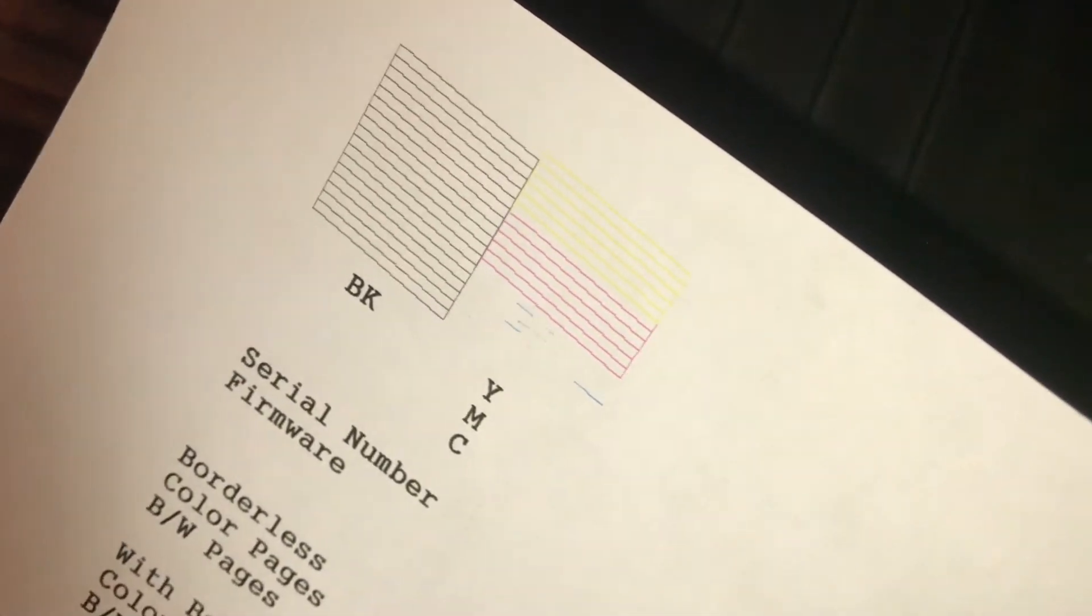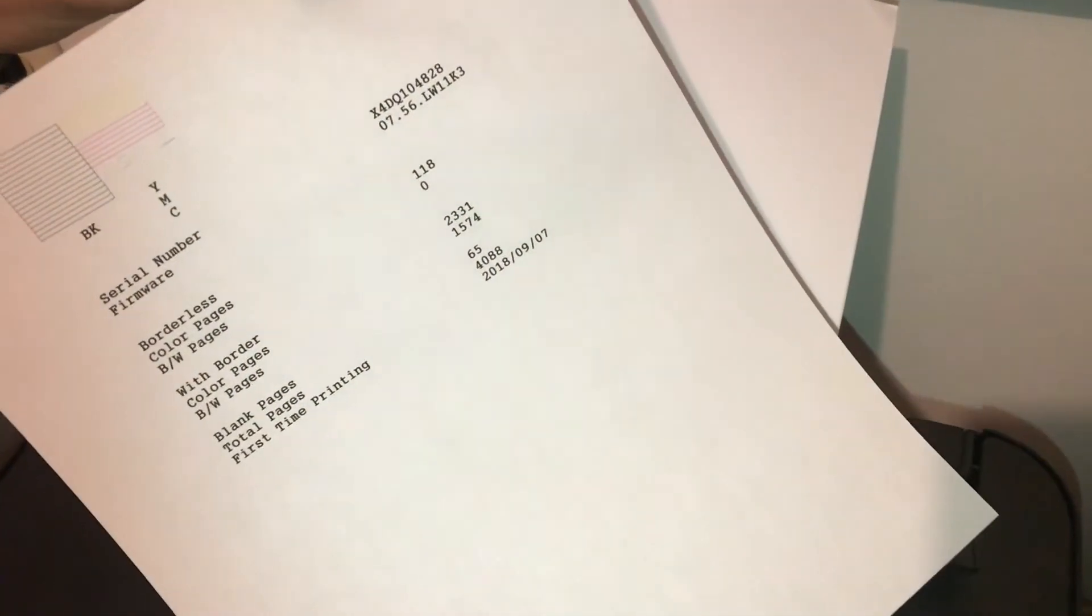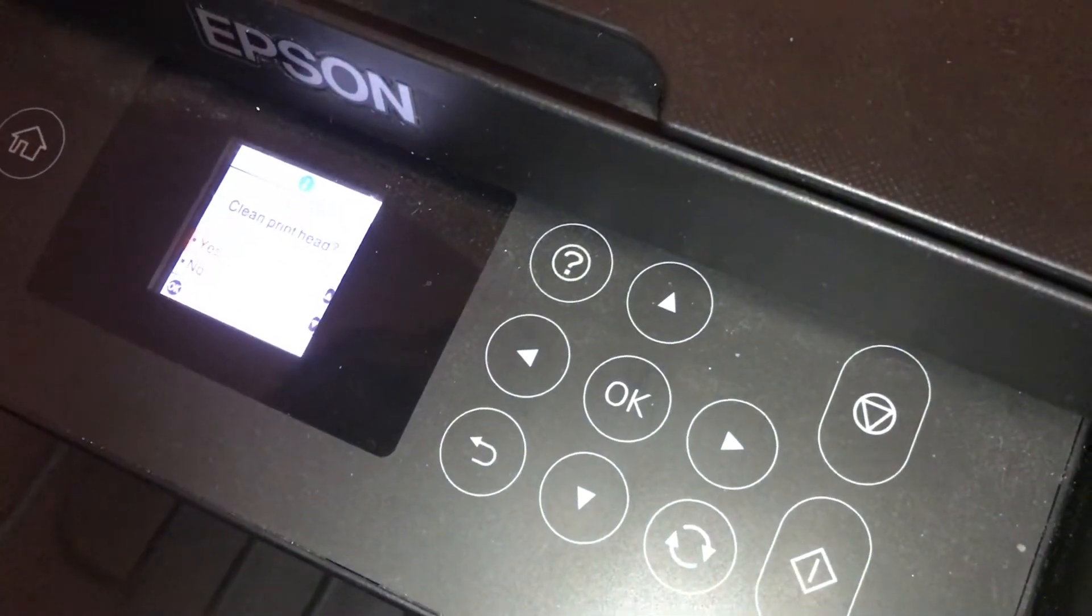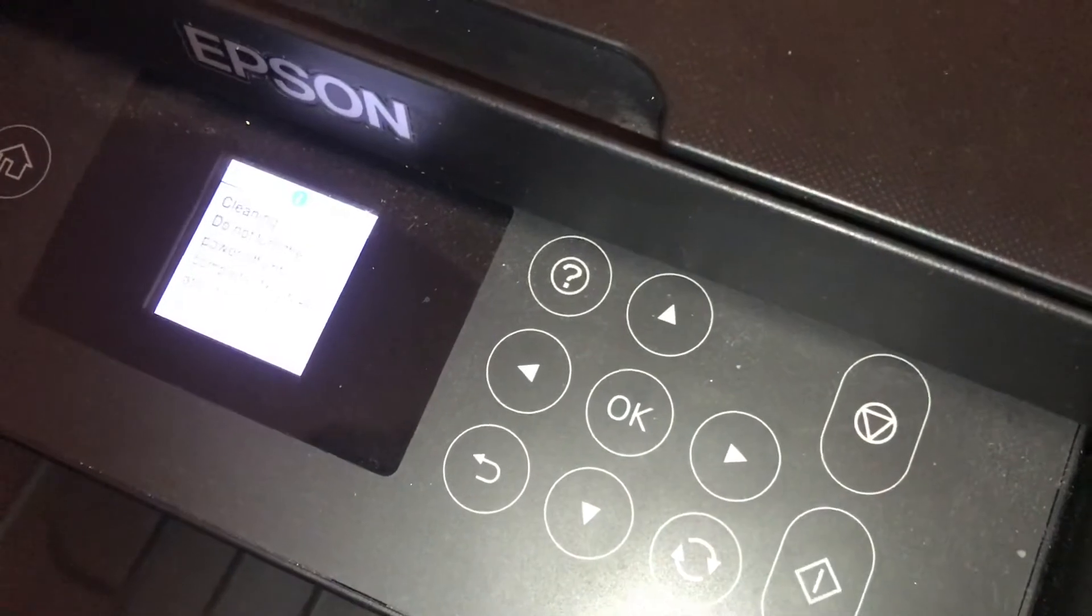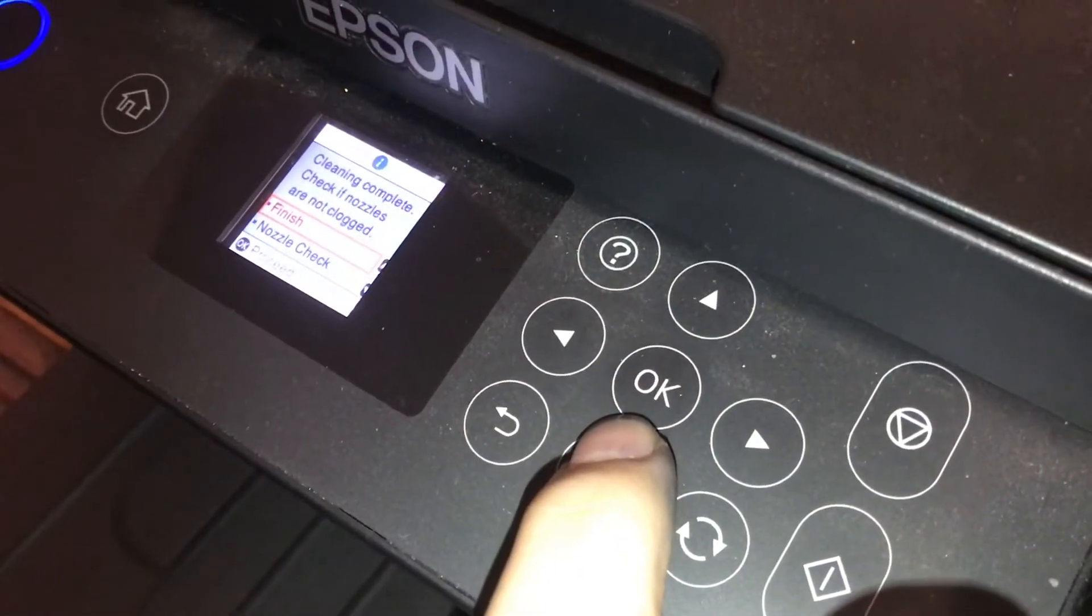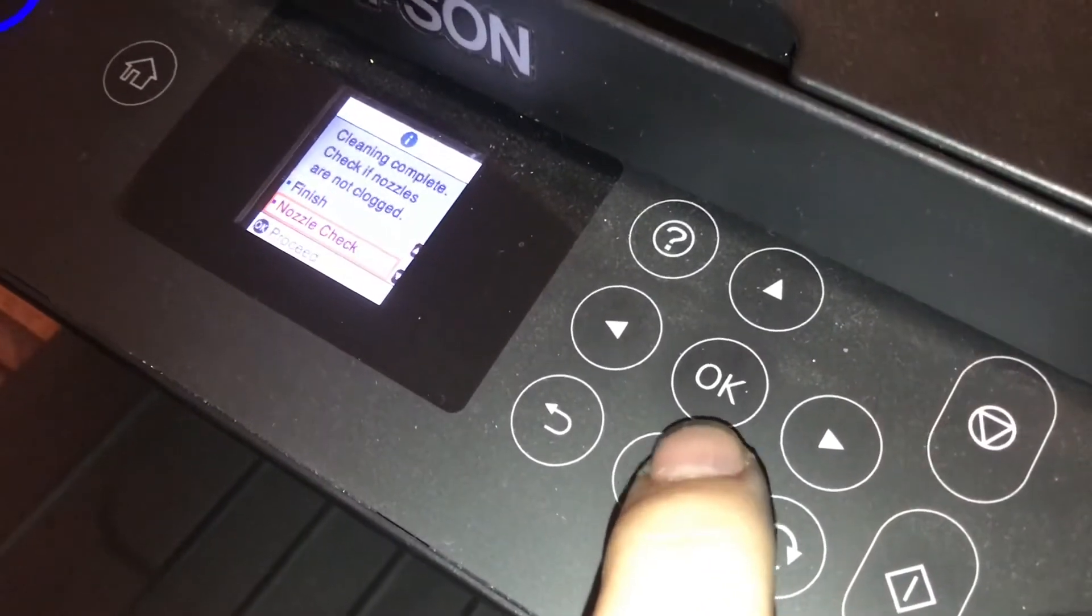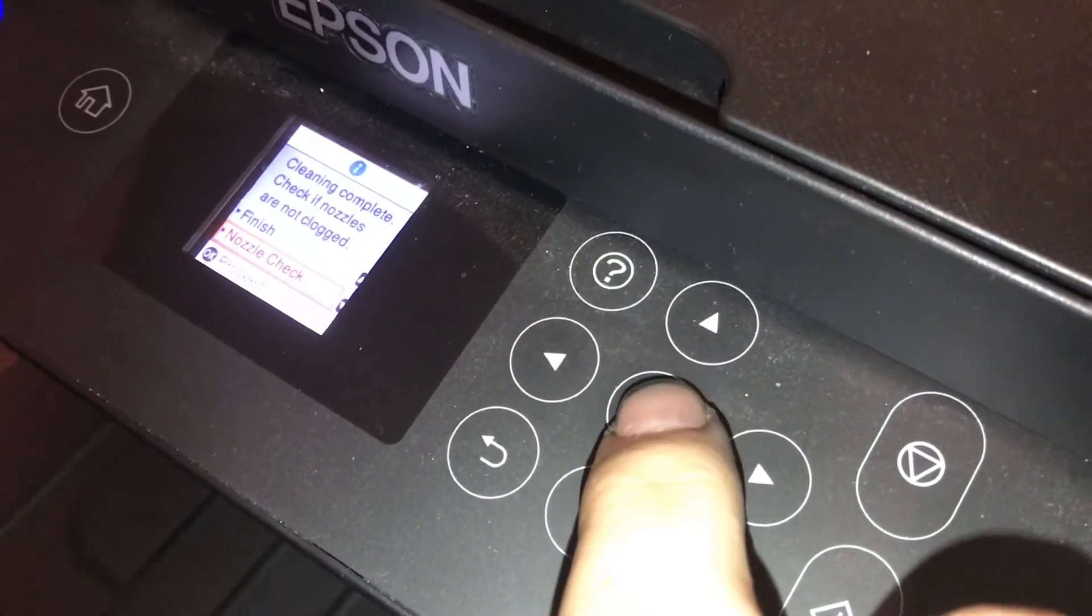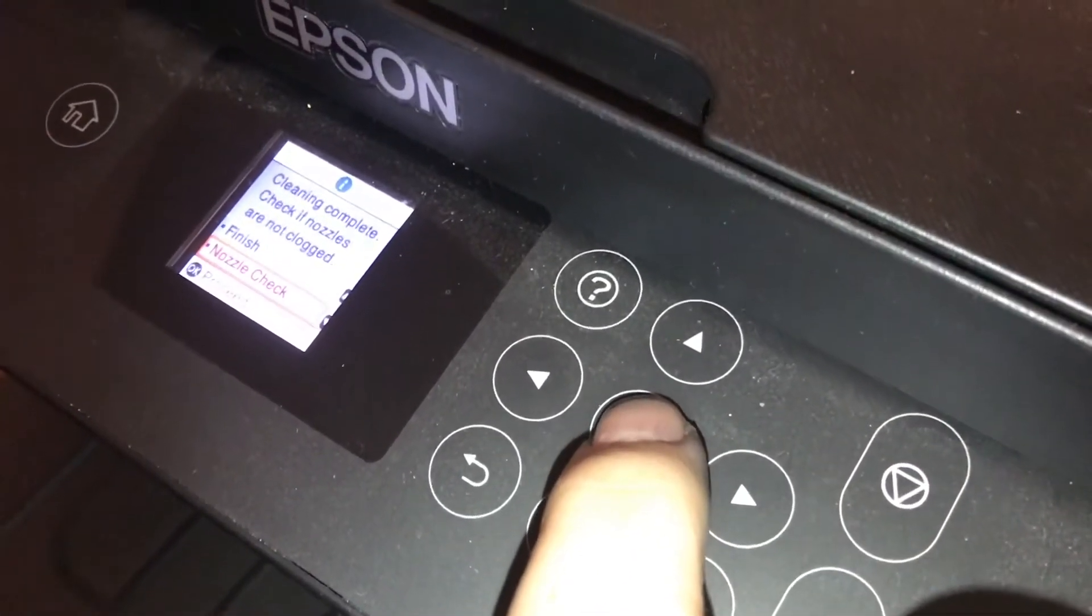Always just take this test sheet and put it in backwards so you don't waste paper. It'll ask you if there's any missing segments. I will click yes, and I want it to clean the print head again, and then click the Print button. Now it says Cleaning Complete. Check if nozzles are not clogged. I'm going to do nozzle check. This is the same process we just did. I'm going to repeat it until everything comes out correctly, and all the colors are being printed.